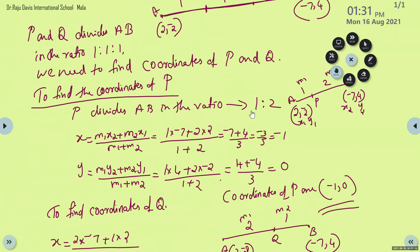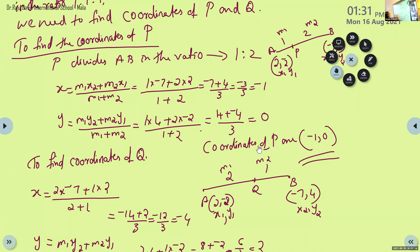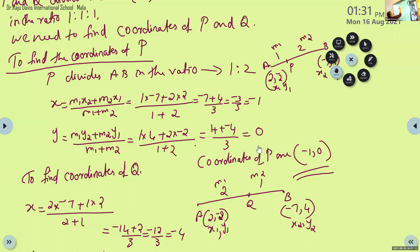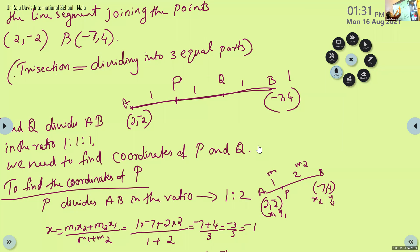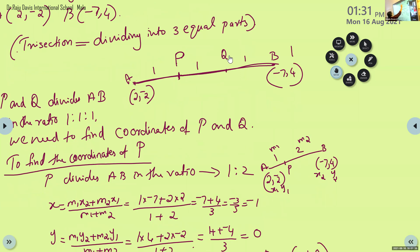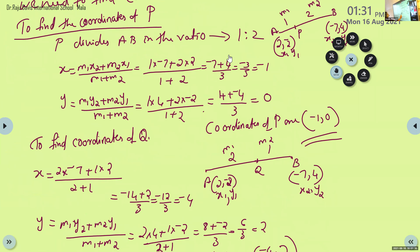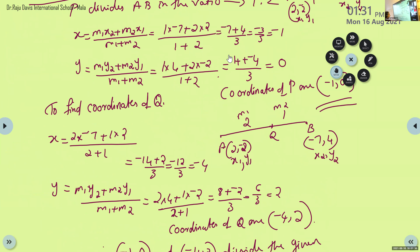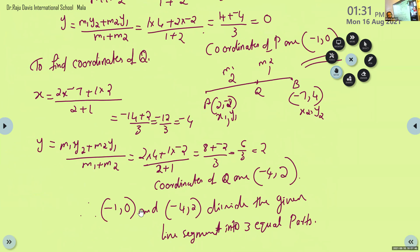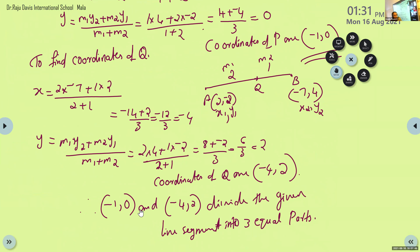Now we move to find Q. Consider only Q. Q divides AB in the ratio 2:1 — here 1+1=2 on one side, so 2:1. M1 is 2, M2 is 1. Using the section formula, we find X = -4 and Y = 2. So coordinates of Q are (-4, 2). Therefore, the points of trisection are P(-1, 0) and Q(-4, 2).